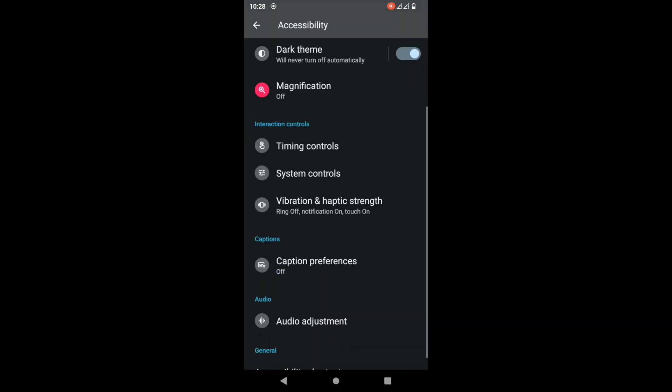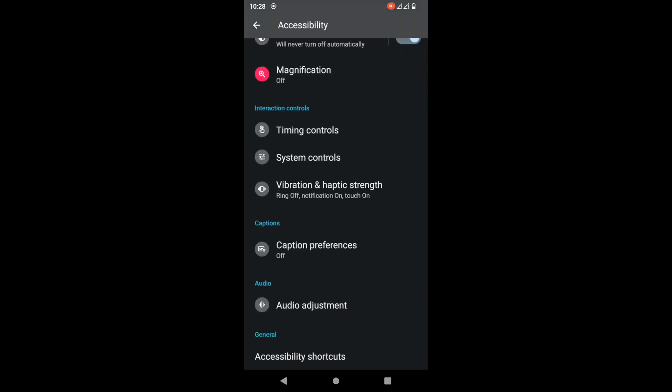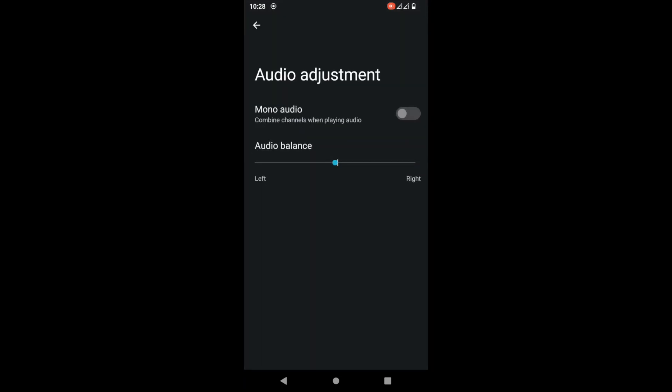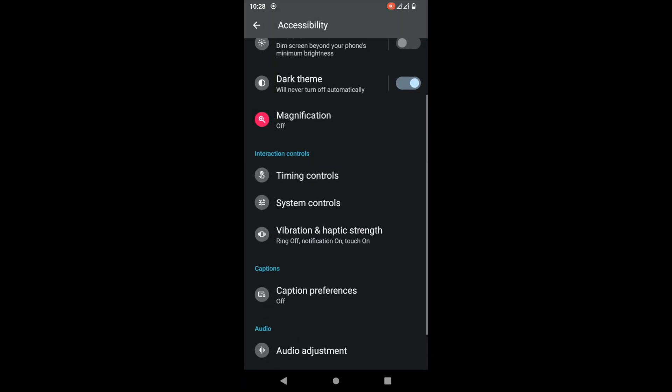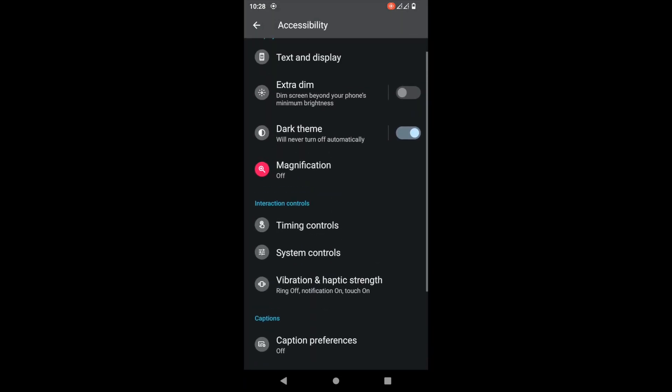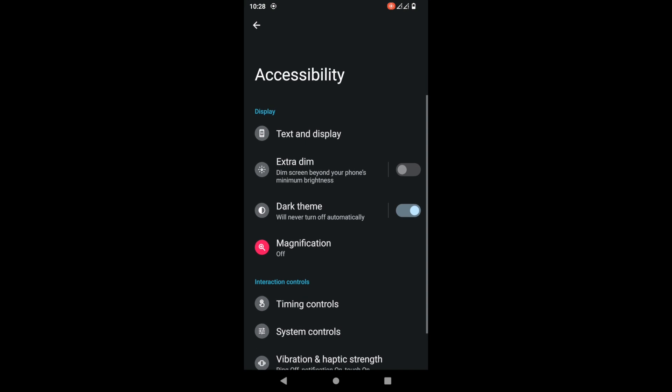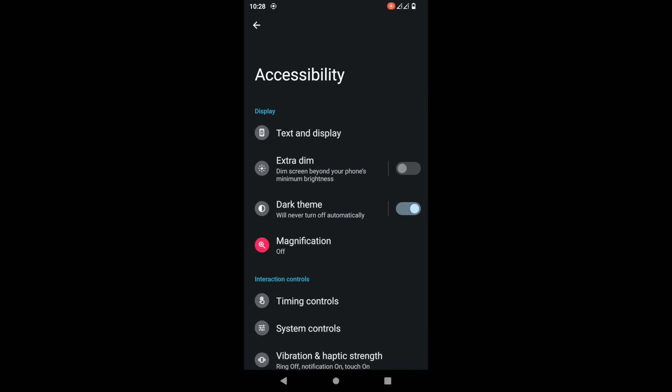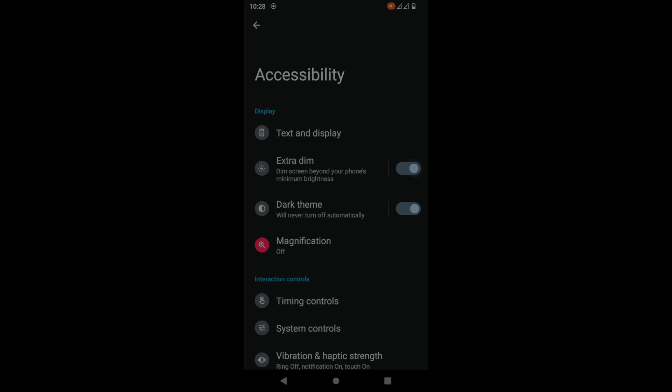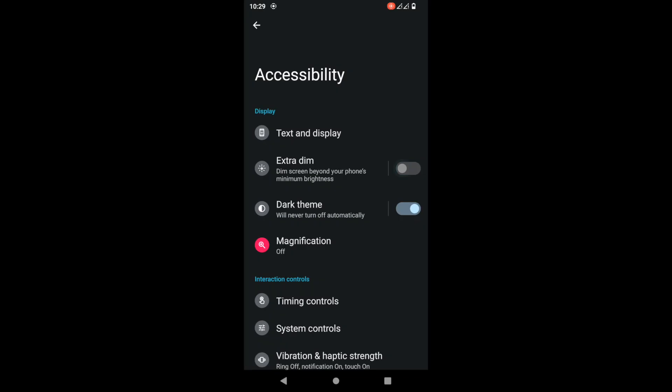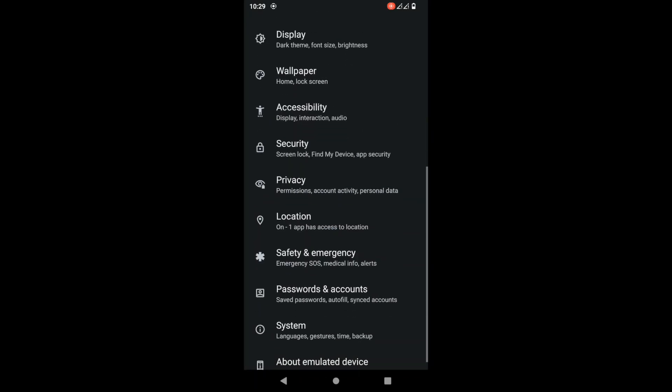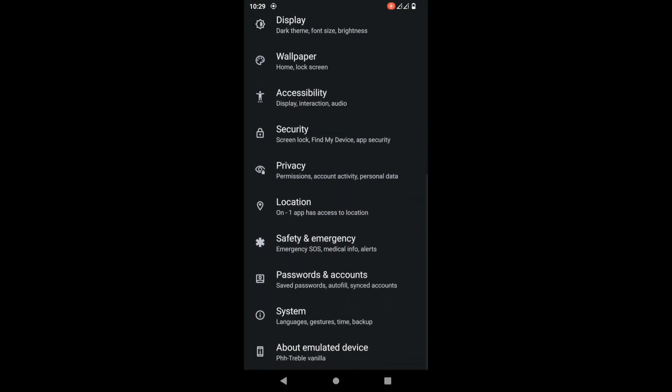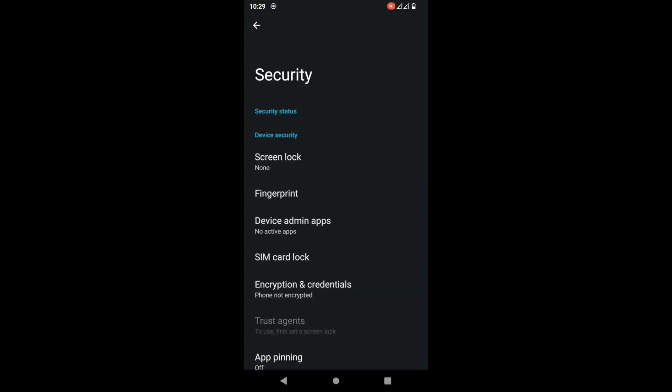We have some new settings. In accessibility, you have adjustment, caption preferences, and extra dim - it'll make the brightness even lower than it could go before. You can see how the extra dim works through the screen recorder.